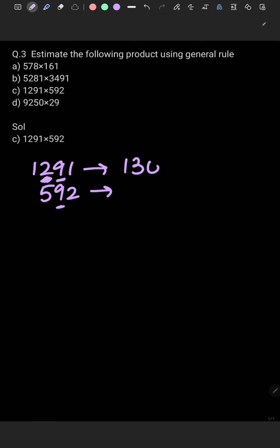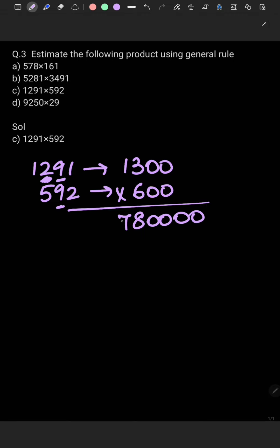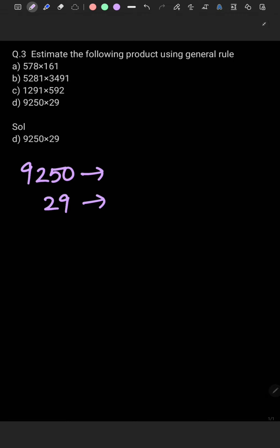So here my number will become 1300, and 592 will get converted to 600. Now I'll multiply 1300 with 600, so this will become 78 and four zeros, 780,000. This is my estimated product.